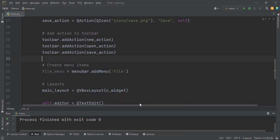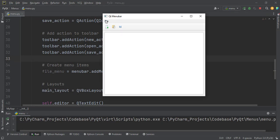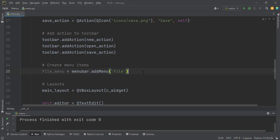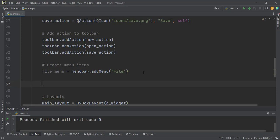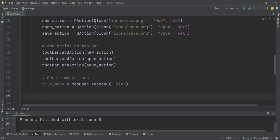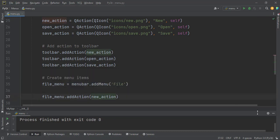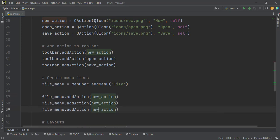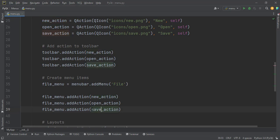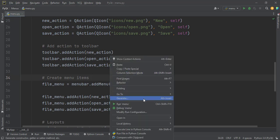When we run the application, we can see that we have a File menu. Of course when we click it nothing happens because we haven't added any actions yet. Let's come back and add actions to it. Under the file menu we want to have new, open, and save. We call `file_menu.addAction(new_action)` and then paste it for the open and save actions as well.